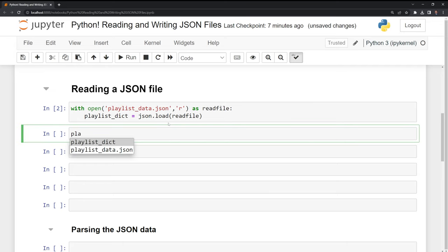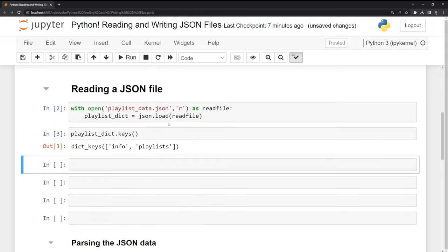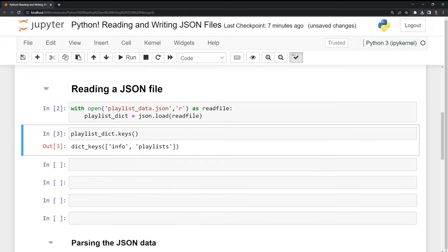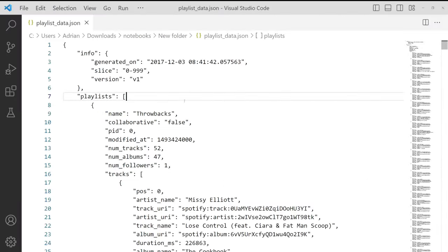So I'm going to call the playlistdict, then I'll take a look at the keys. And we can see here that we have two keys. We have the information and playlists. If we go back to our JSON file,